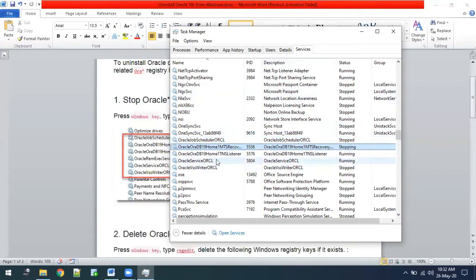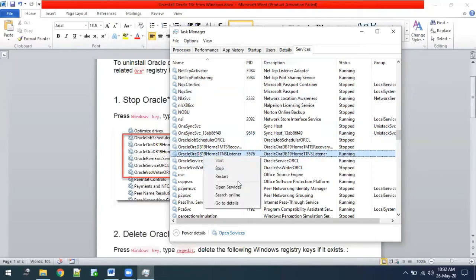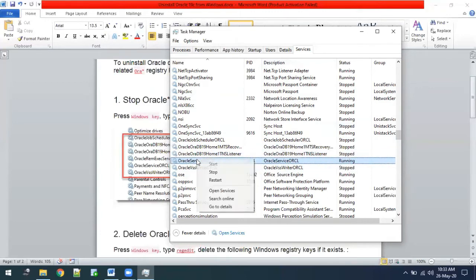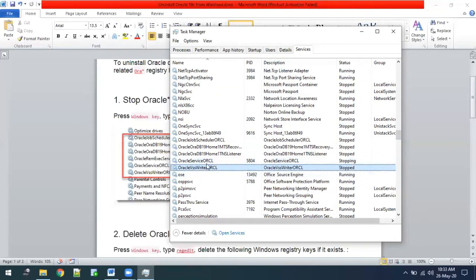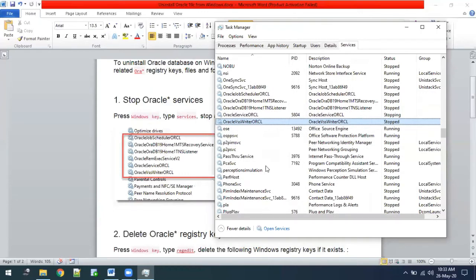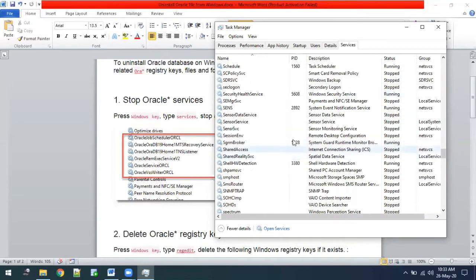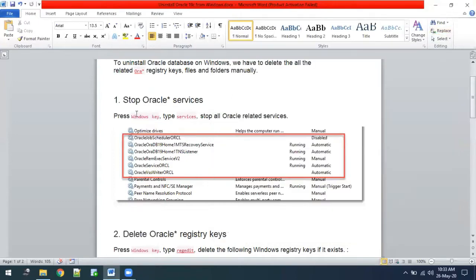We have to stop all of them. Some may already be stopped. Once all the Oracle services are stopped, you can also access services by pressing the Windows key and searching for 'Services'.